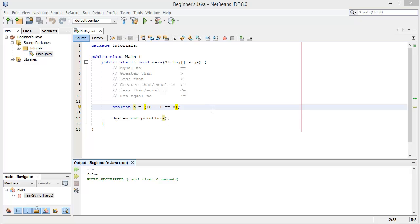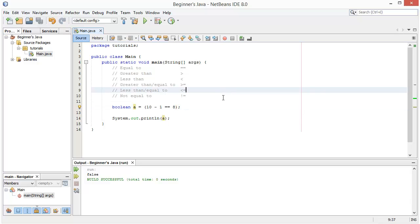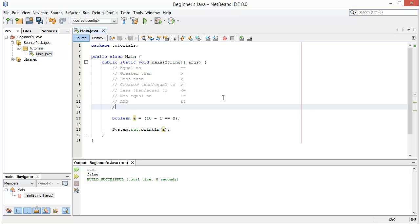Another useful thing we can do in Java when assigning a boolean a value is we can actually have more than one statement. We can use AND and OR operators. The AND operator looks like two ampersand signs, and the OR operator uses two pipe characters — that special character you get with shift and the key to the left of the letter Z, or shift backslash.